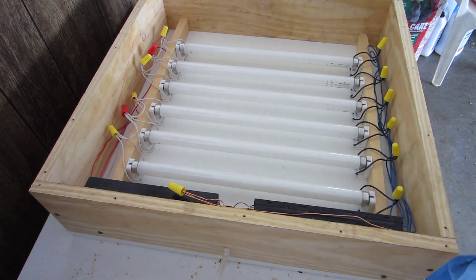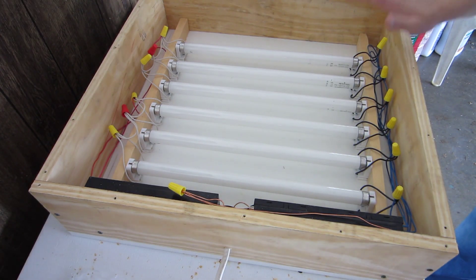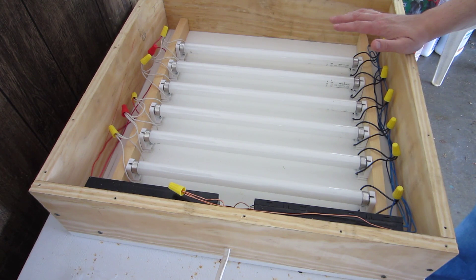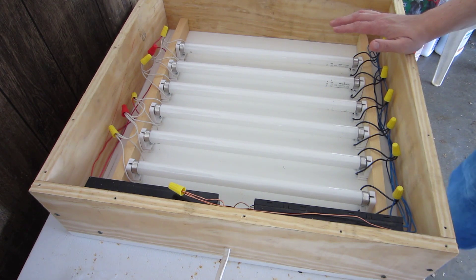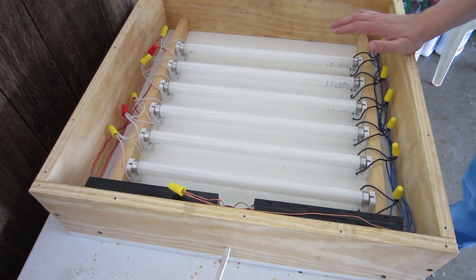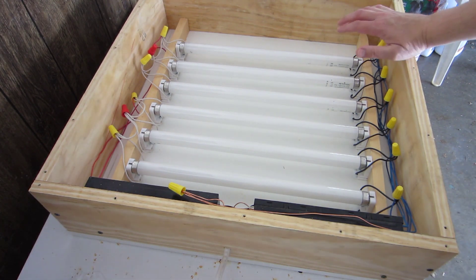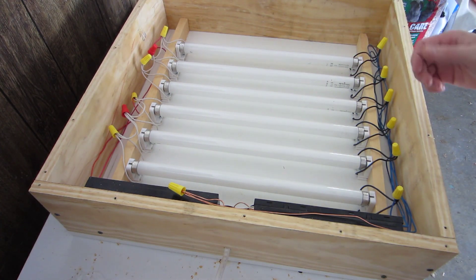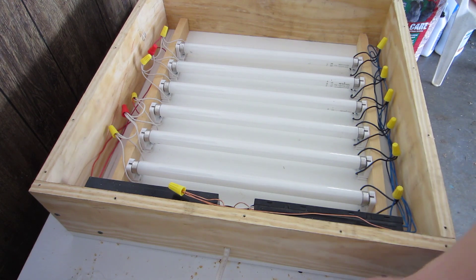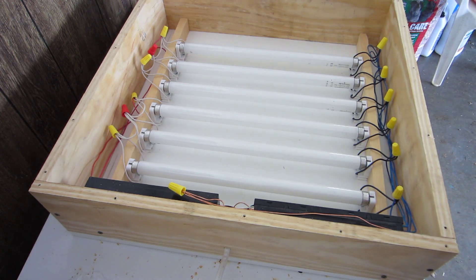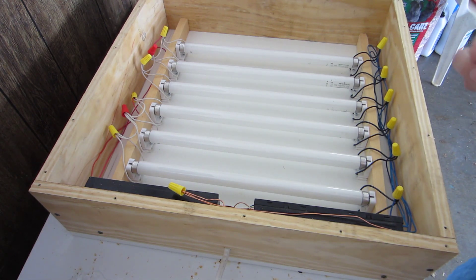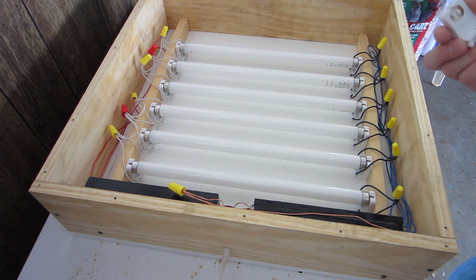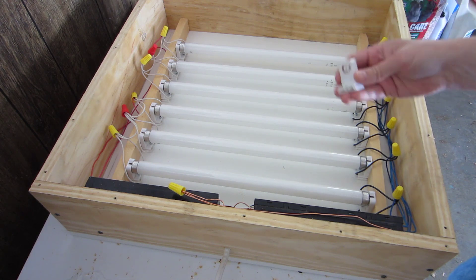All righty, this is an exposure box we're going to use for several different things, mainly creating photo masks for screen printing and sandblasting and whatnot.